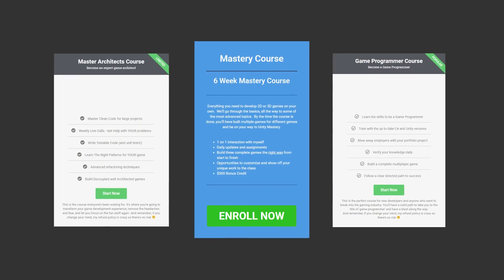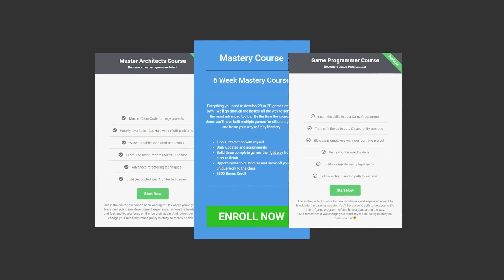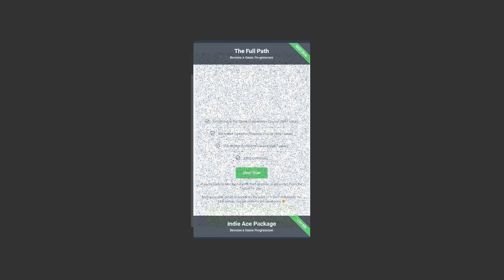But before we get started, if you're interested in game development and RPG development and really deep dialogue systems, then make sure you check out the link in the description below. I've got all of my courses combined into a single bundle including a new course that's coming up in May where we'll be going over some deep RPG elements including really complex dialogues.